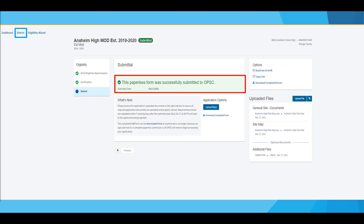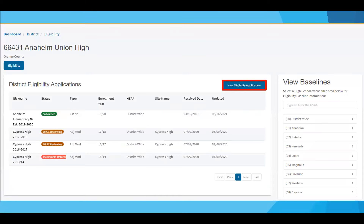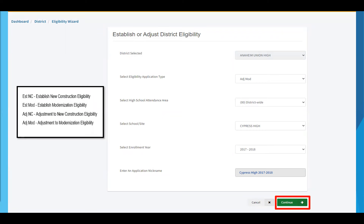Once your application has been submitted, click on district to return to your eligibility application dashboard page. Now we'll go over the process of completing a modernization adjustment for a site that's already been established. On your eligibility dashboard, click on new eligibility application. After clicking on the button, you will be directed to the eligibility wizard, which requires users to fill out information on the establishment or adjustment they wish to complete. Select the application type — in this case, adjustment to modernization eligibility will be selected. Since this is a modernization project, select district-wide, pick your enrollment year, input an application nickname, and once all required fields are completed, click continue to move forward.